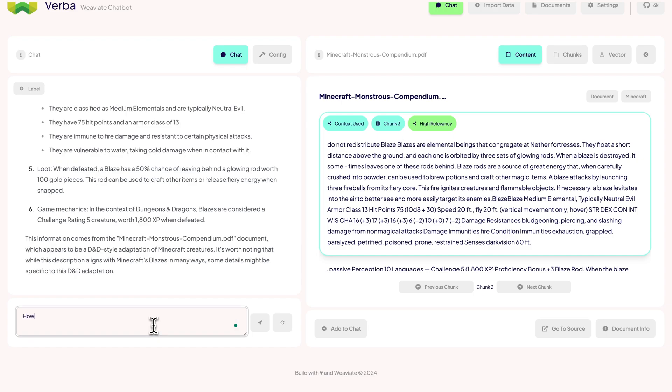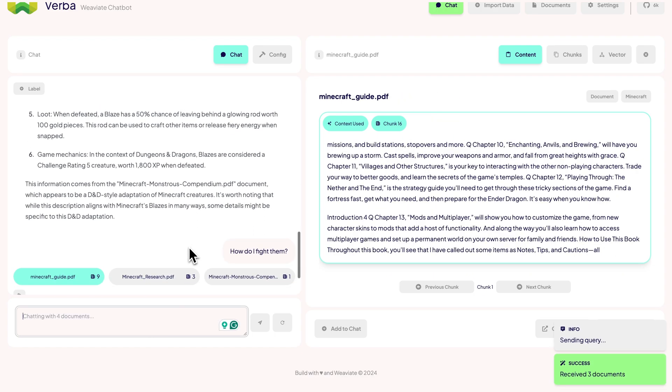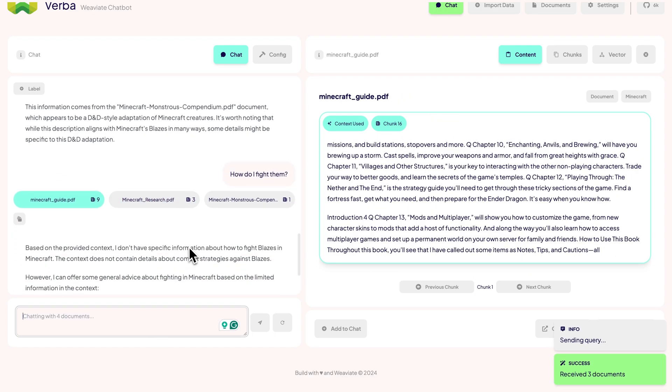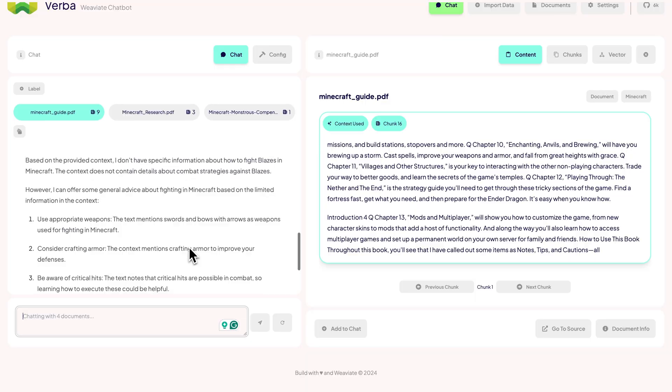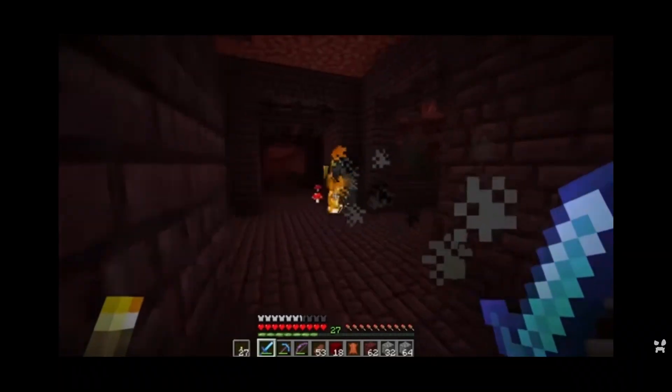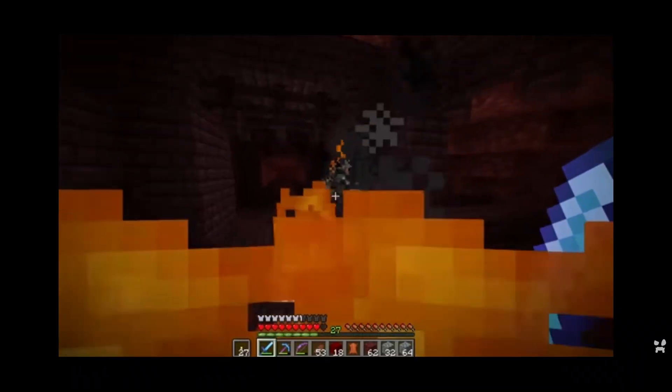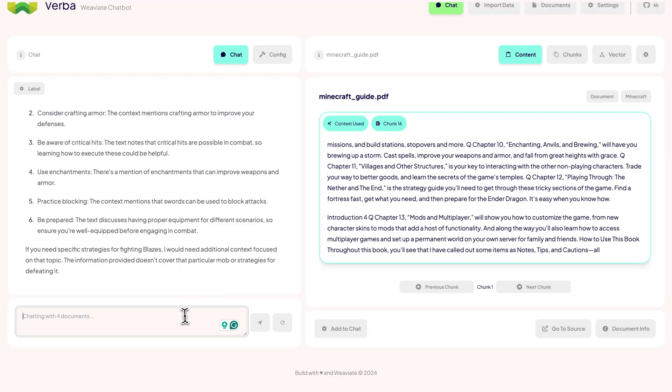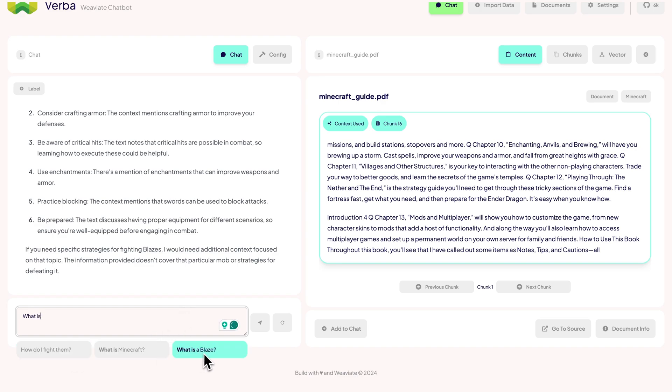Okay, but how do I actually fight these things? We now get some great tips on how to prepare for a fight with Blazes. A chatbot in Minecraft would be super interesting. You might have also noticed that we get autocomplete suggestions. Verba saves your queries and returns them if they match your current input. Verba also uses the context of your previous conversations to help generate the answers.